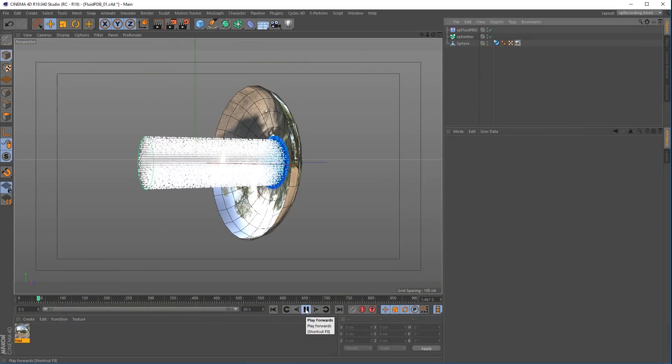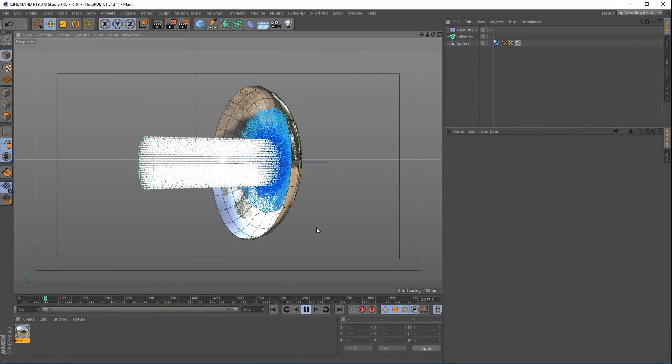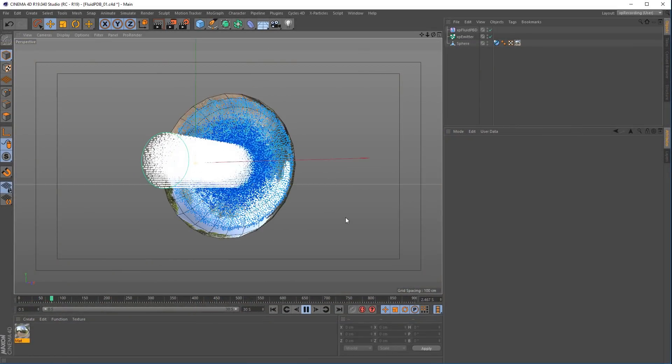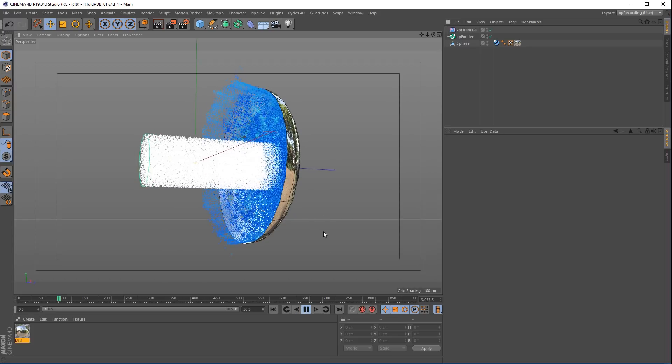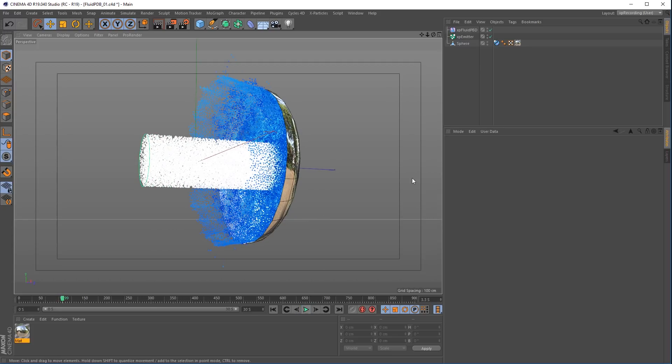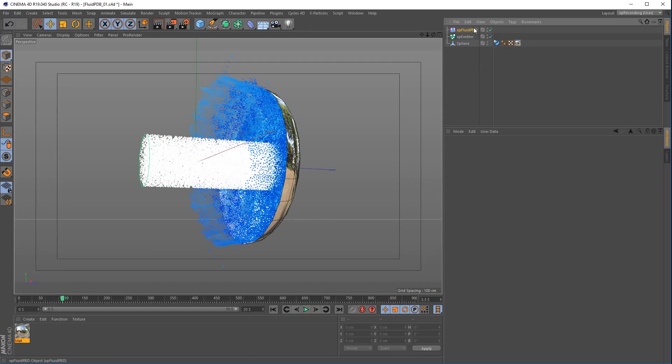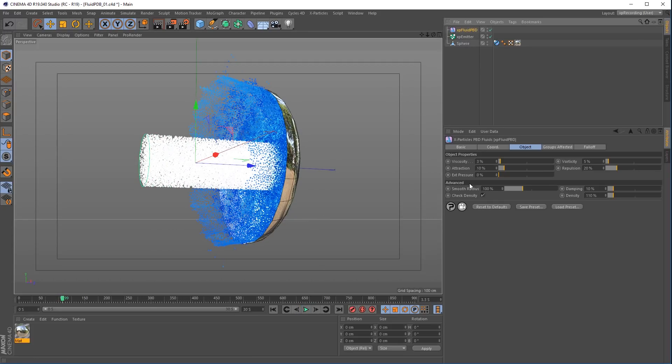The new X-Particles Fluid PPD is a particle-based dynamic solver for fast, small-scale fluid simulations.